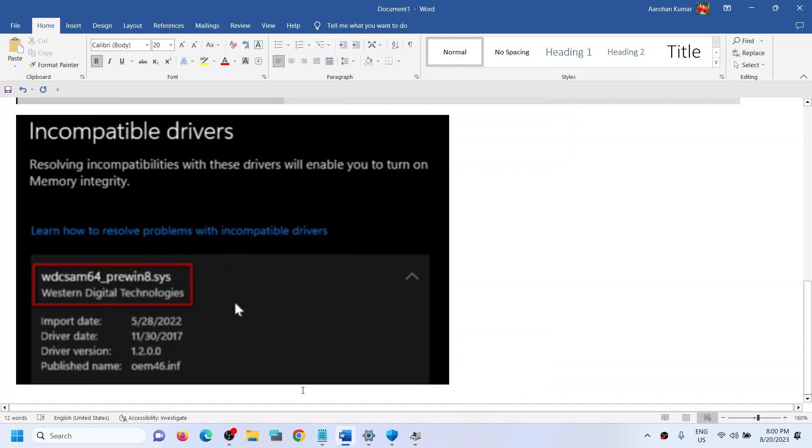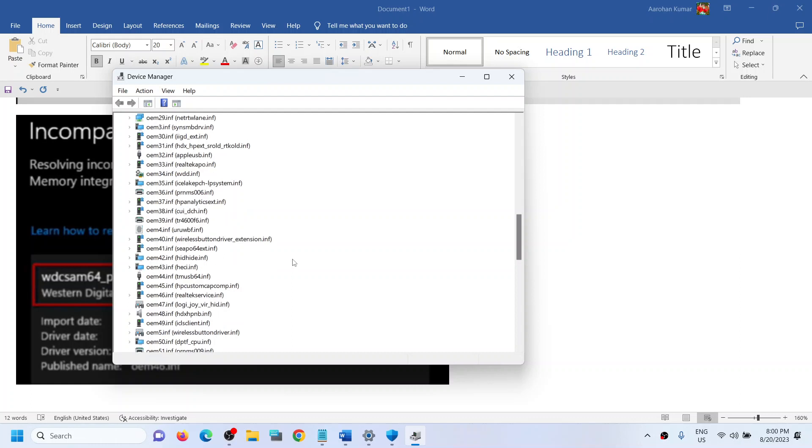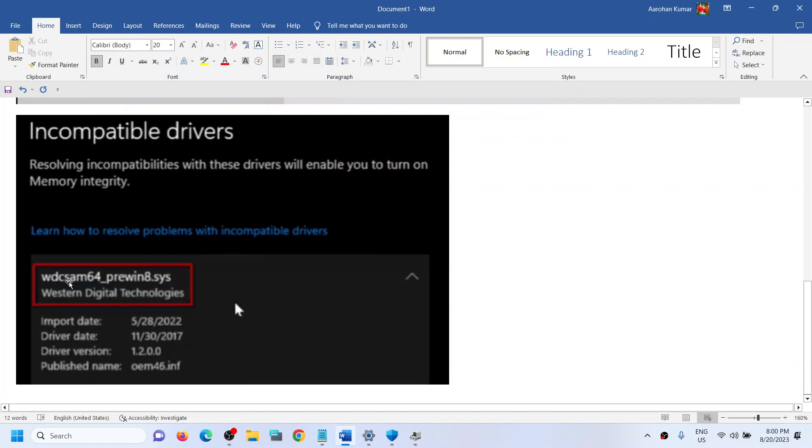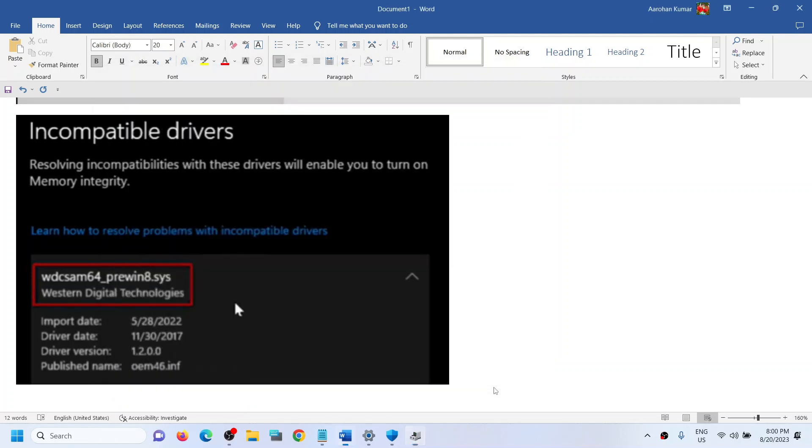Then you have to find this oem46.inf. So here you can see oem46.inf, but in my case it's RealtechService.inf. In your case you have to find wdcsam64_prewin8.sys. You have to find this and make sure that you find this driver.